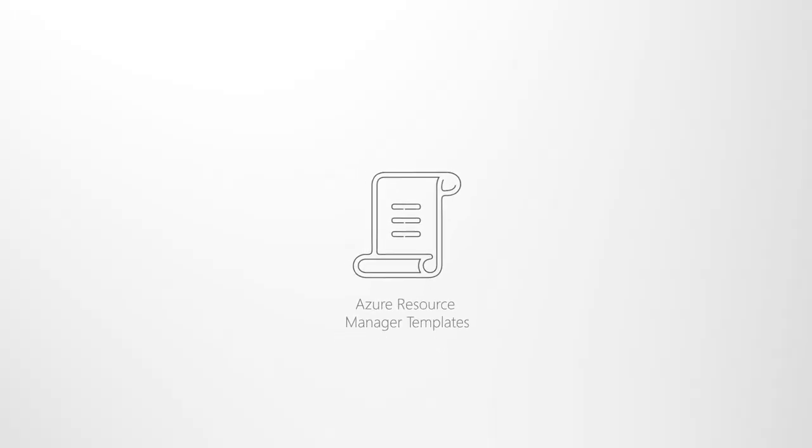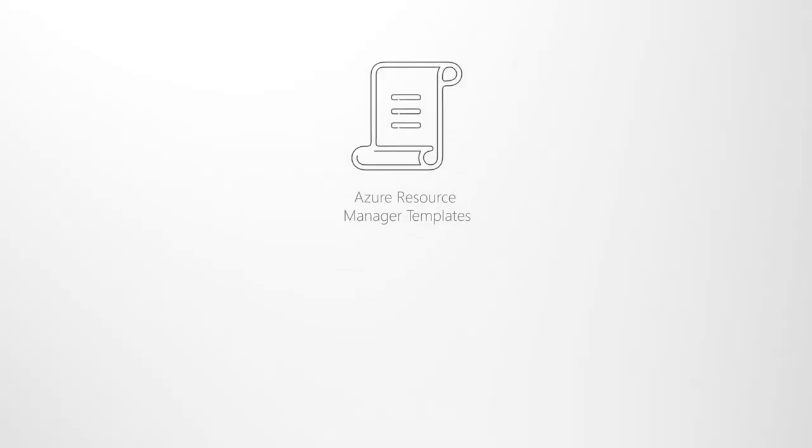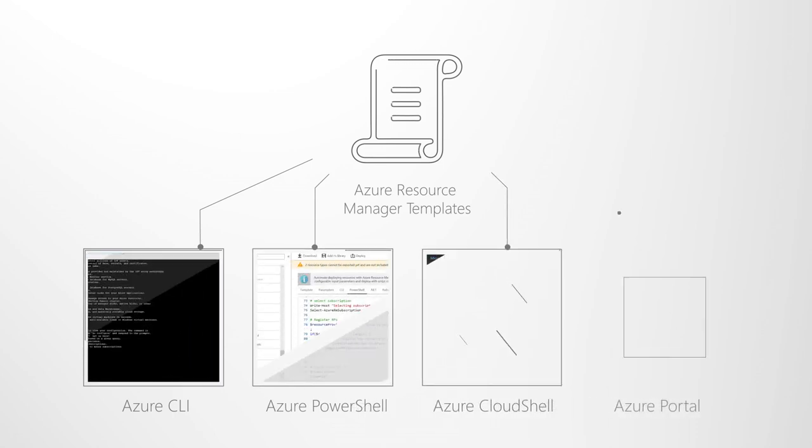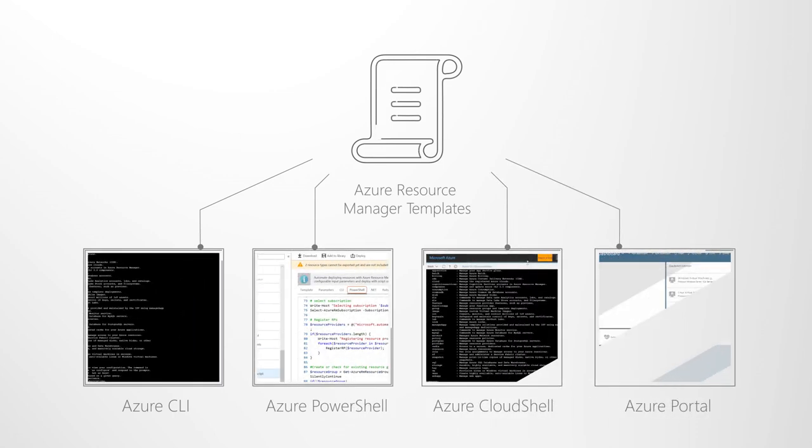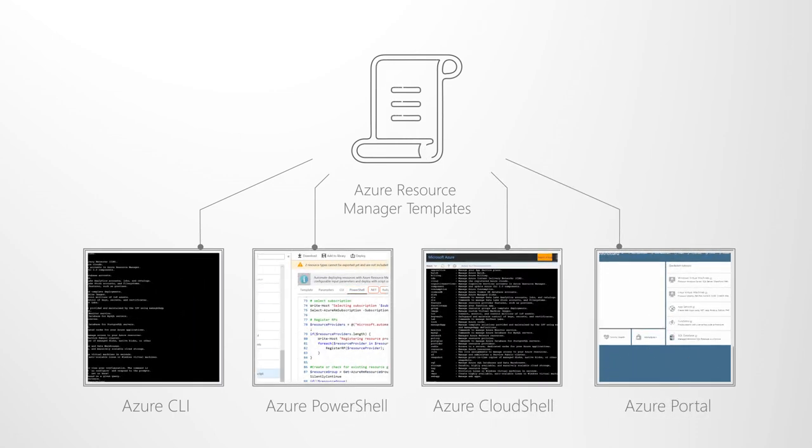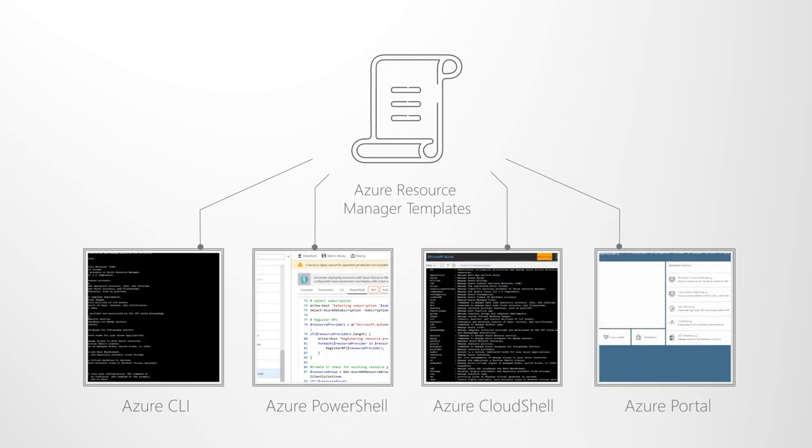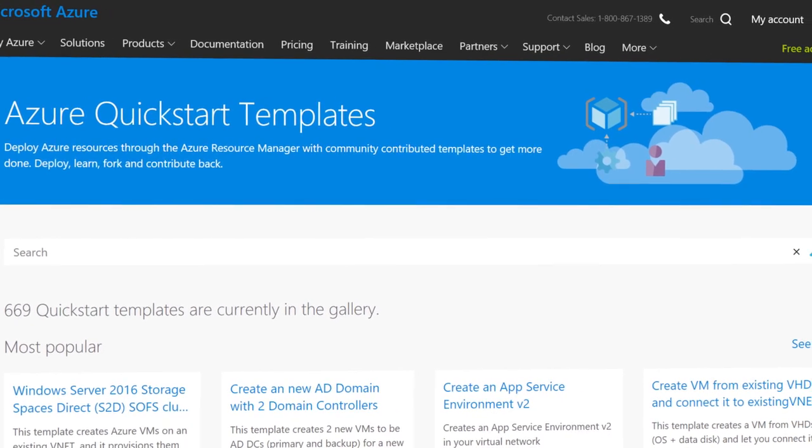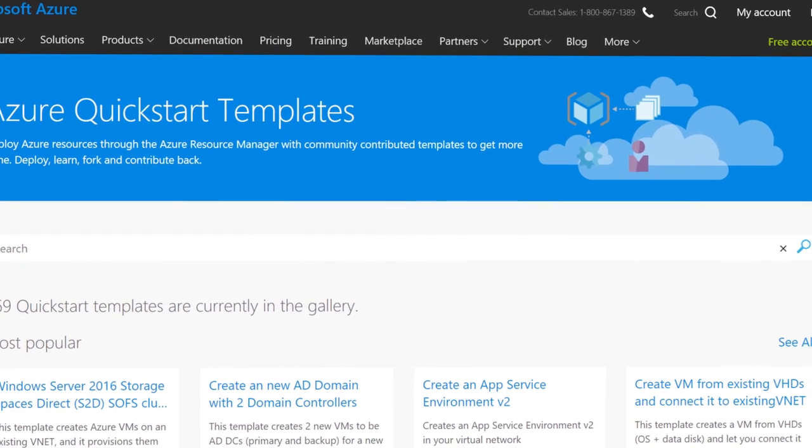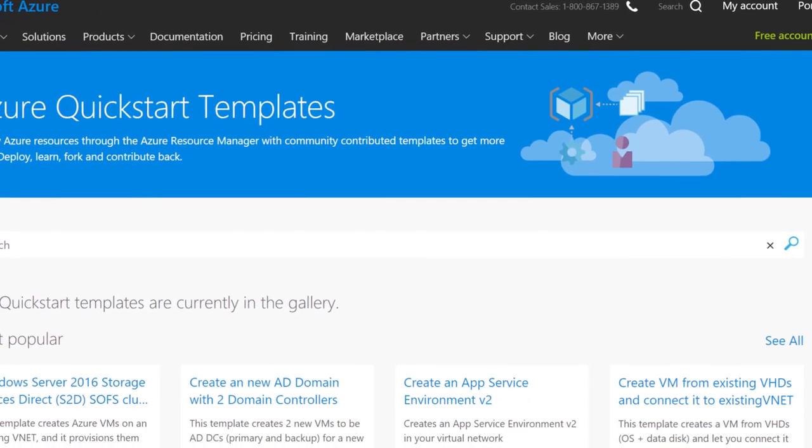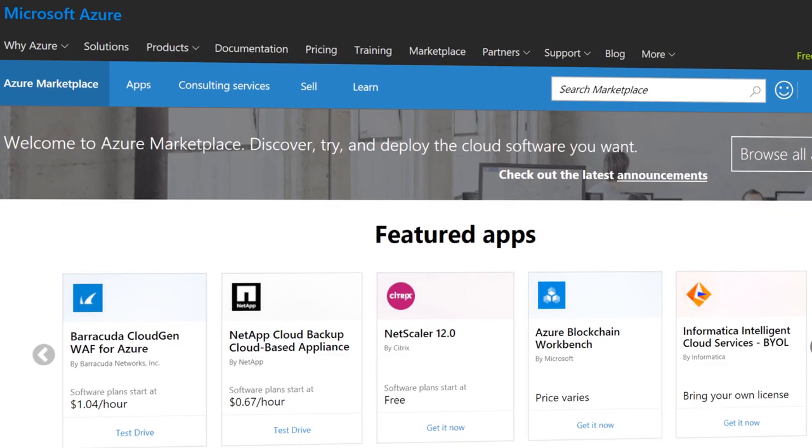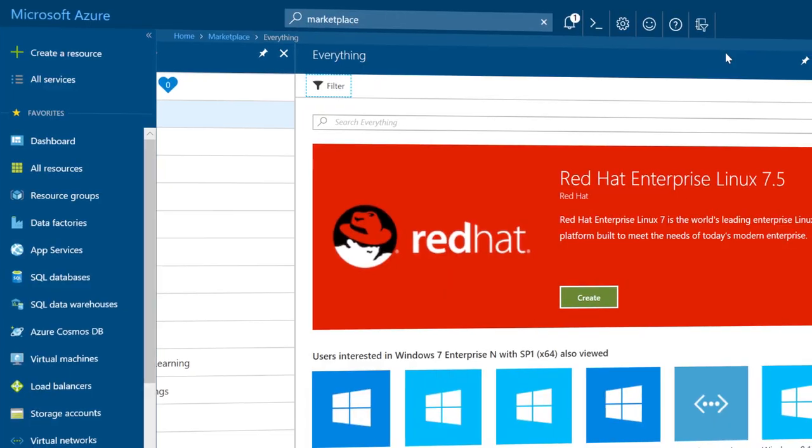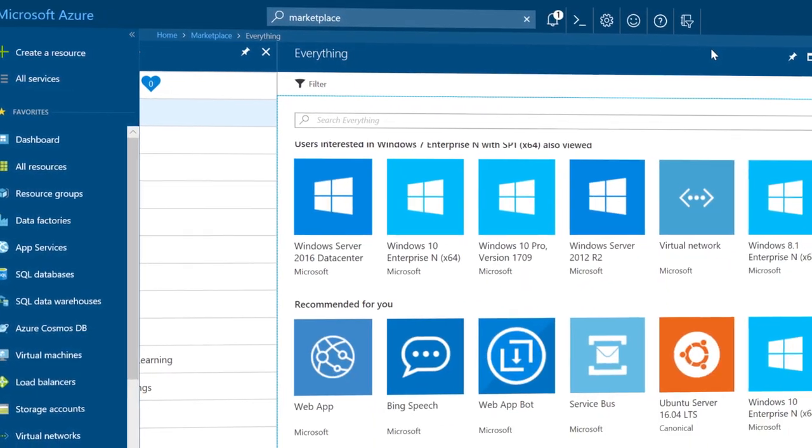You can deploy Azure Resource Manager templates using the Azure CLI, PowerShell, CloudShell, the Azure portal and many other SDKs or tools for Azure. You can learn from many existing solutions including quick start templates and existing solutions in the public Azure marketplace or via the Azure portal.